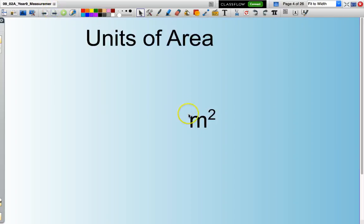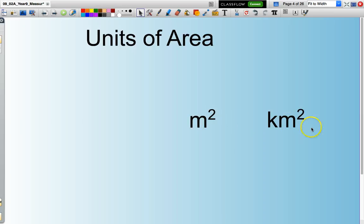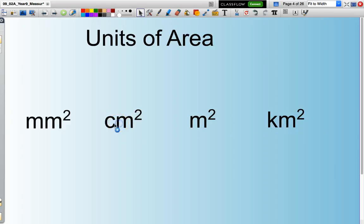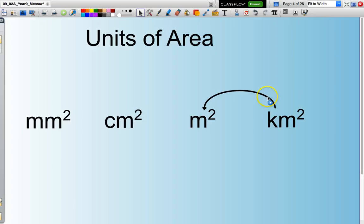The standard unit of area is a square metre. We can also measure area in square kilometres, square centimetres, or square millimetres. I can calculate the area in metres squared, if I'm given kilometres squared, by multiplying by one thousand squared.